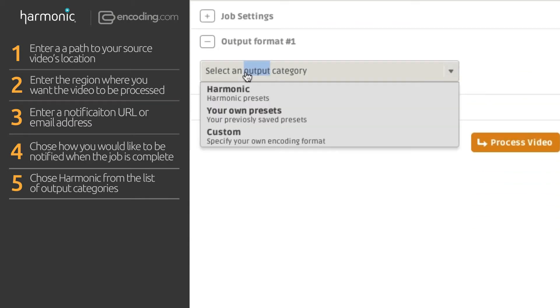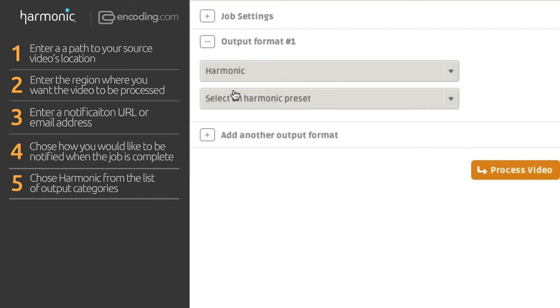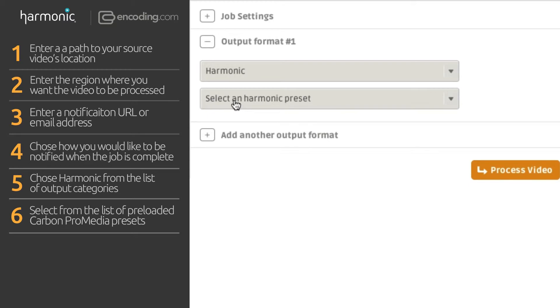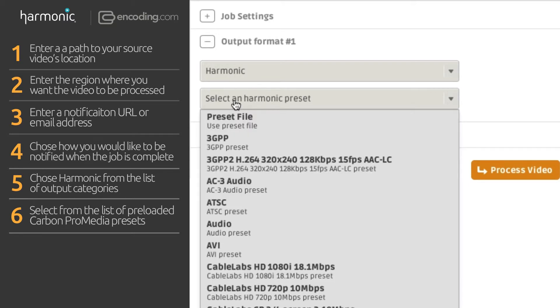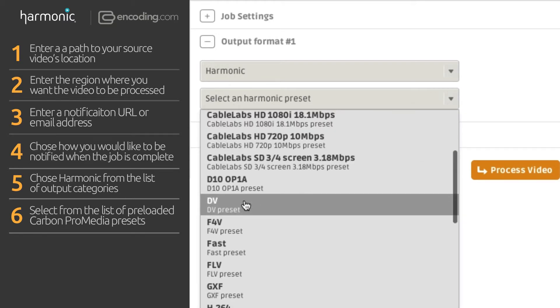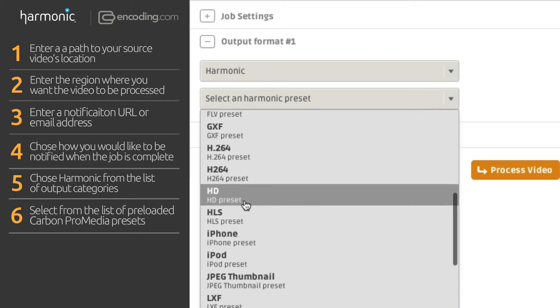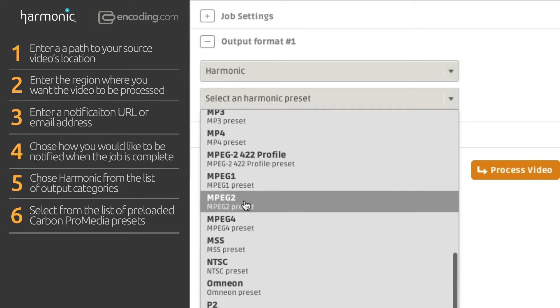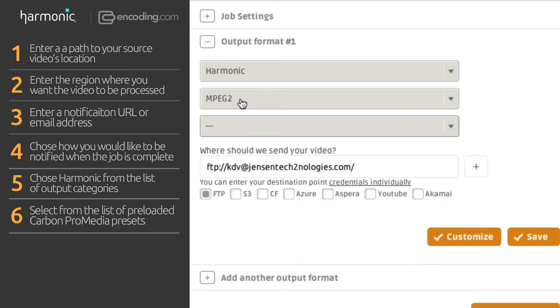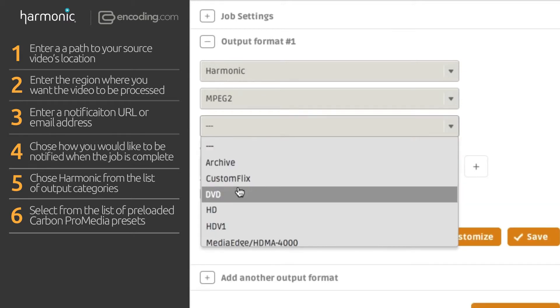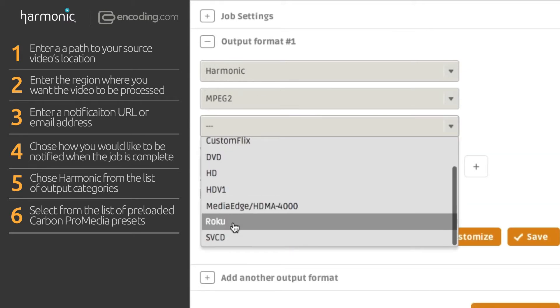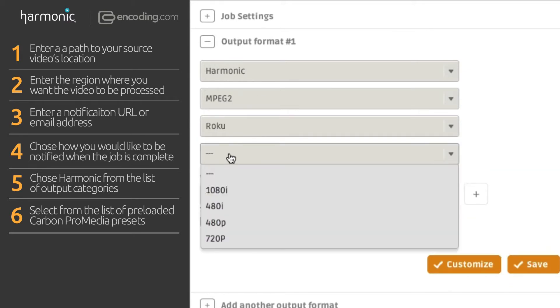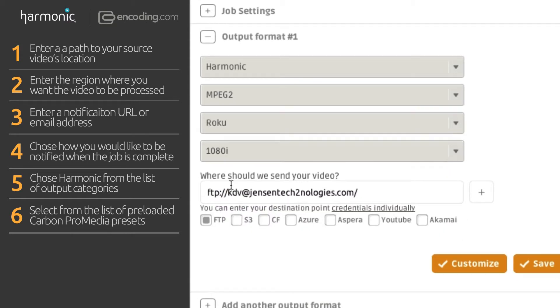Choose Harmonix from the list of Encoding.com output categories. Second, choose from the list of preloaded Carbon presets. We're going to choose MPEG-2 on the Roku at 1080i. And third,